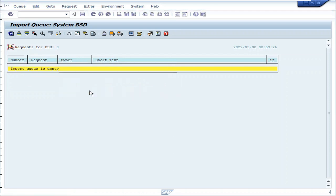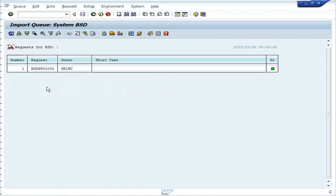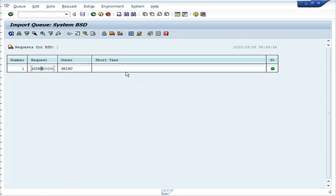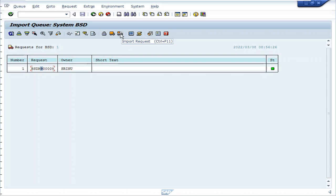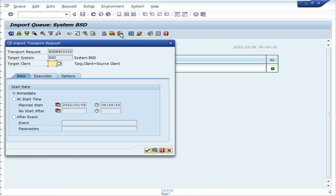The transport request will be added into the queue. Select the request and click import request.